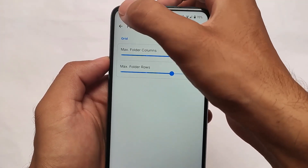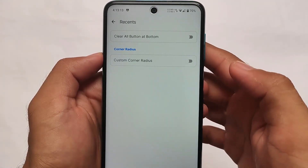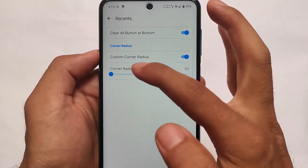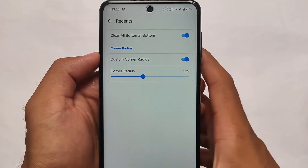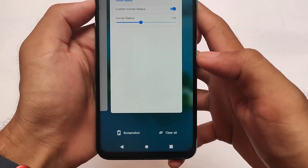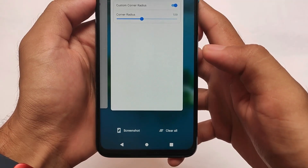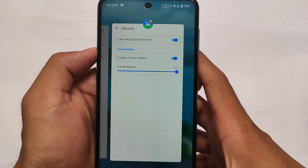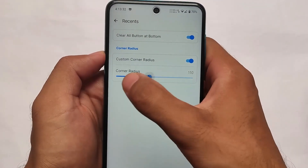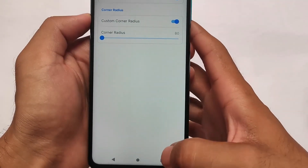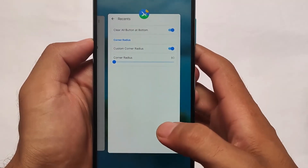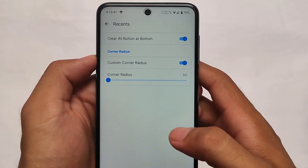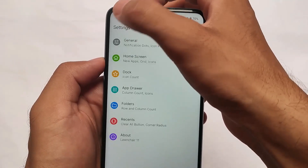The new change we get is the clear all button in recents and custom corner radius, which was not available previously. As you can see, at the bottom we now have the clear all option. They have also added corner radius customization, though I'm not sure if it is working correctly — in my case the radius looks almost the same. I'm not sure if it's just my case since I haven't used it for a while.